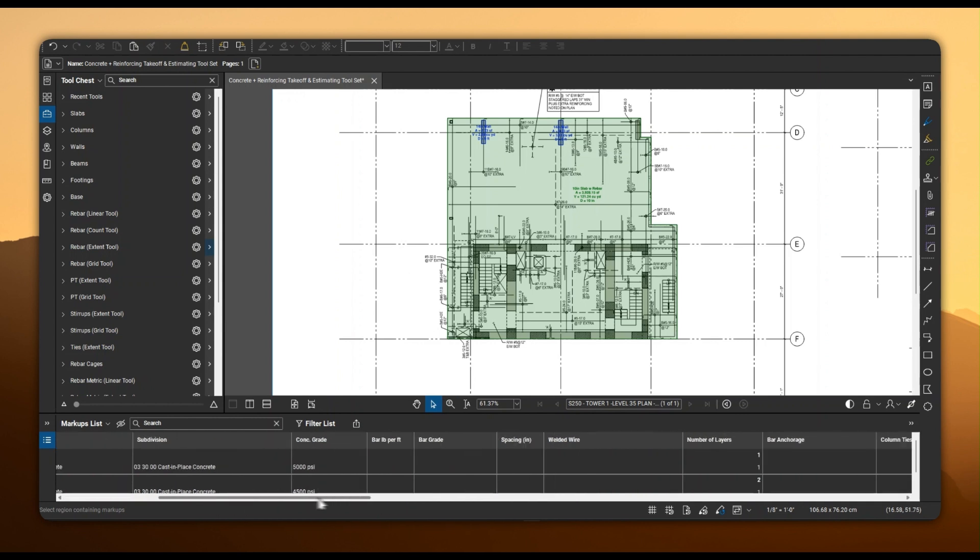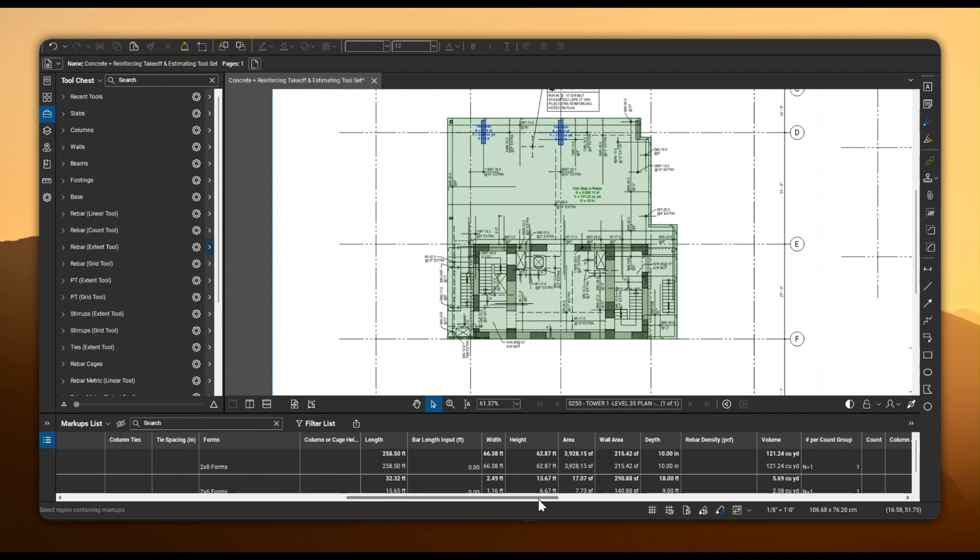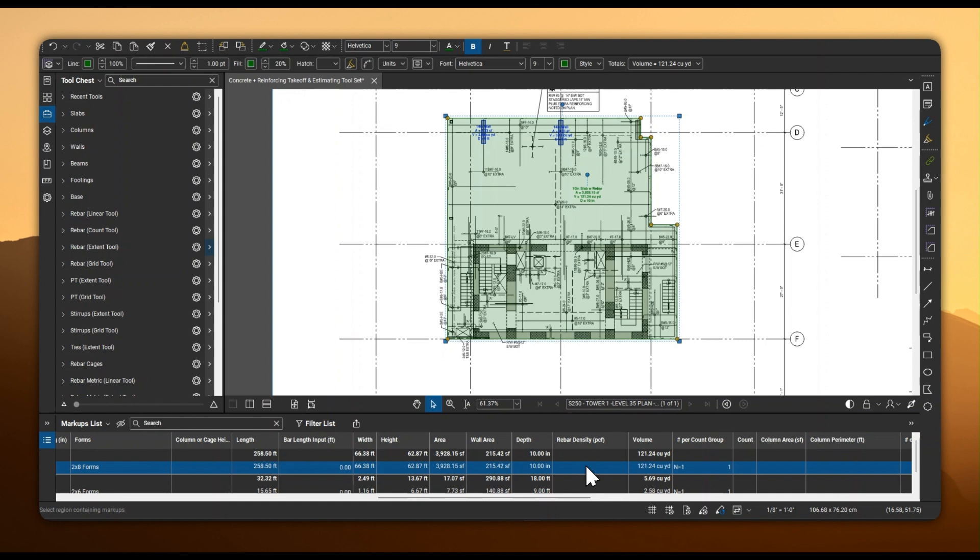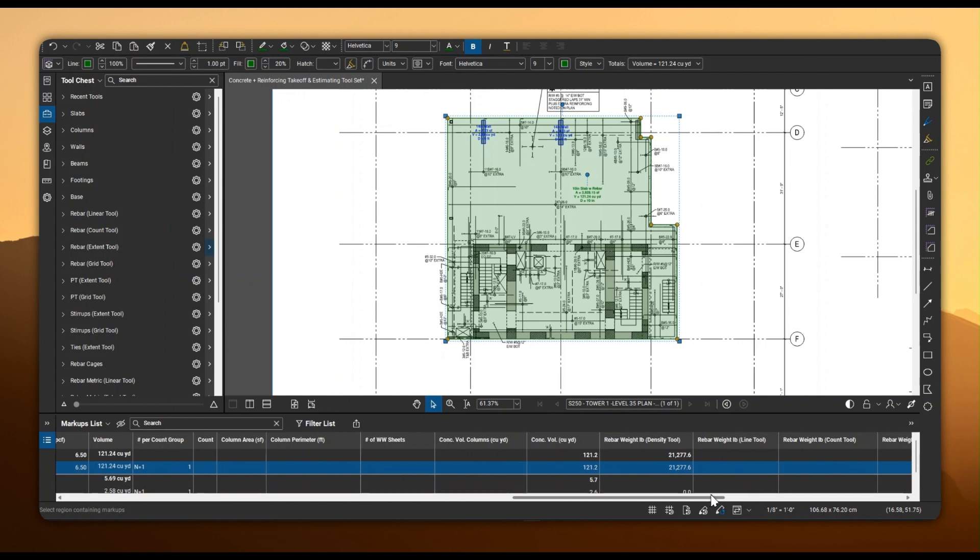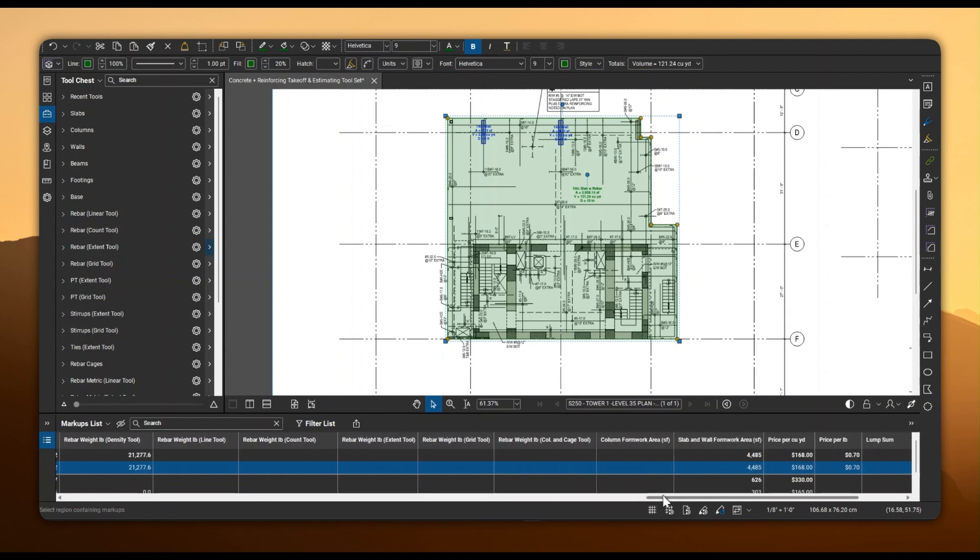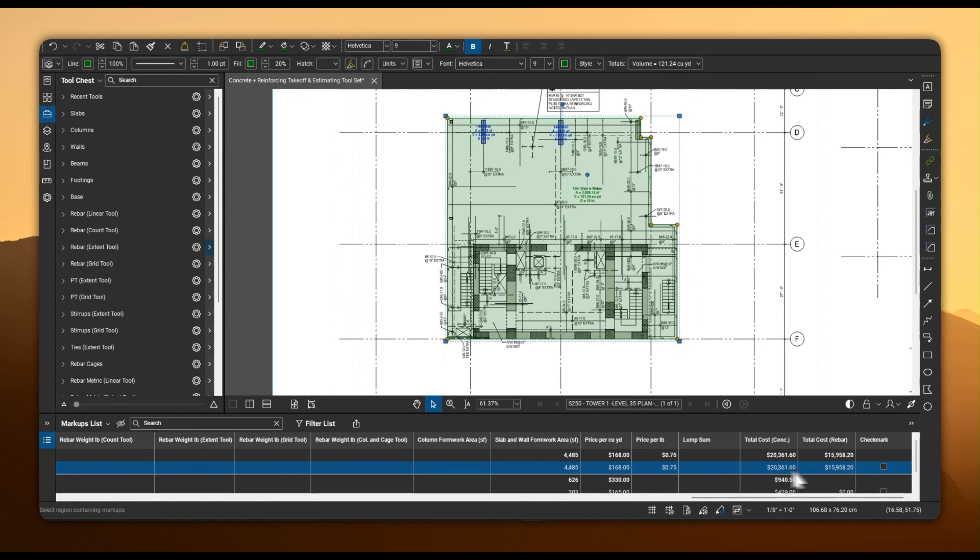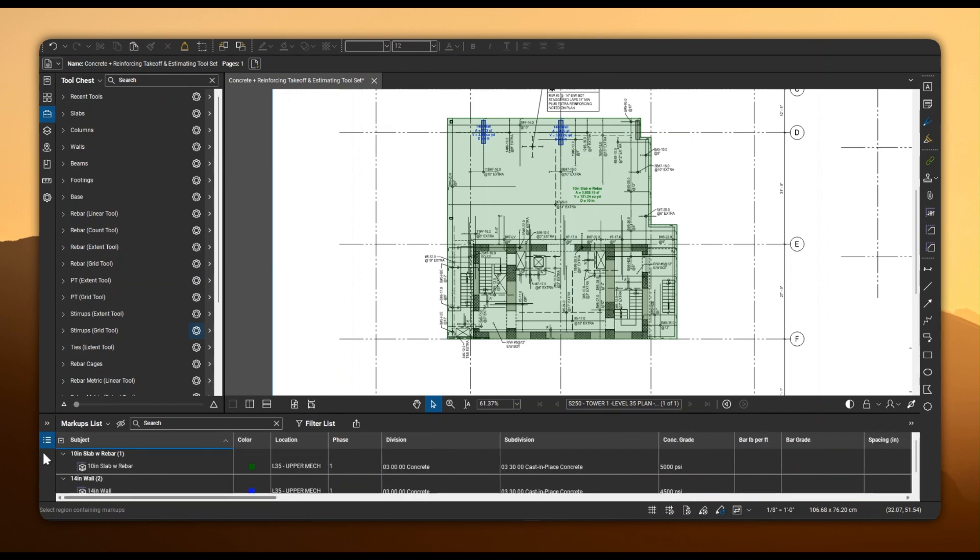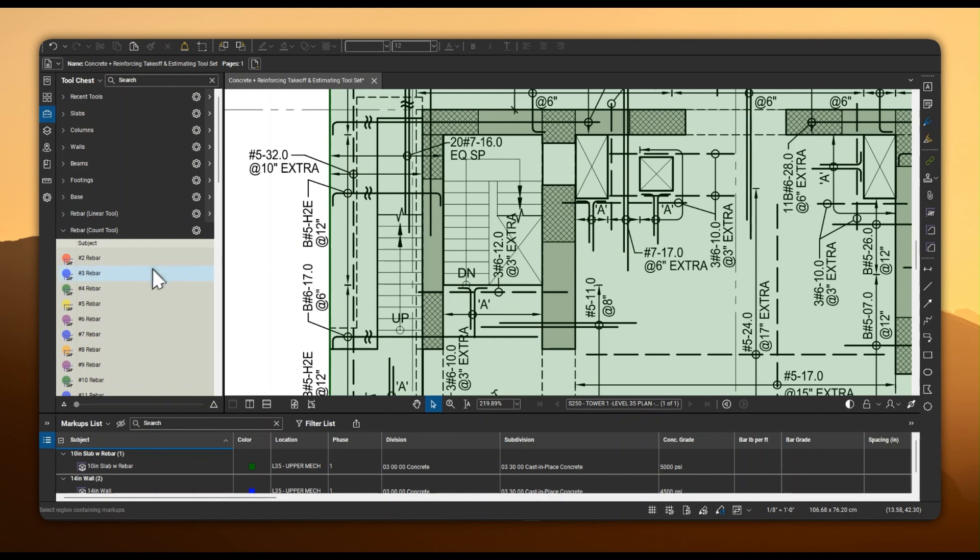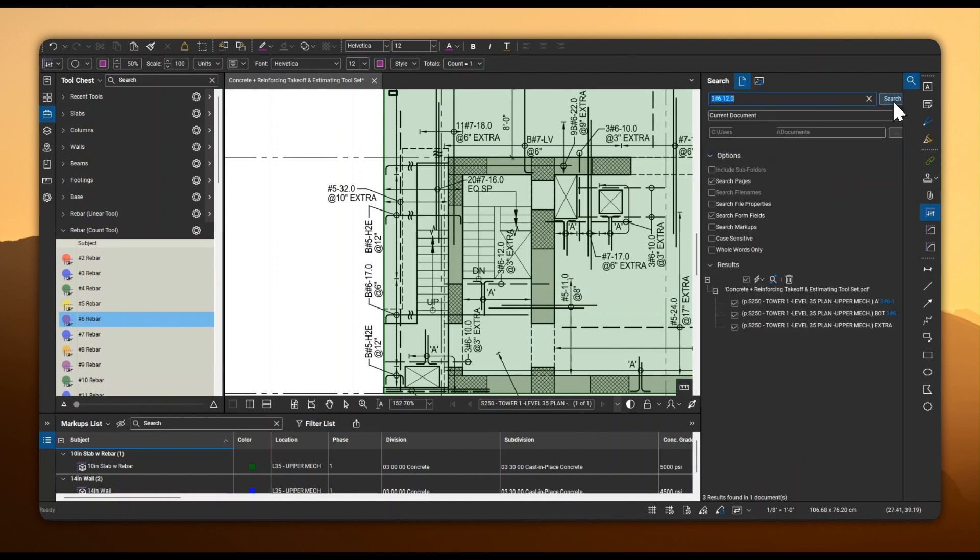We've thoughtfully provided multiple approaches to estimating reinforcing. For example, if desired, you can directly specify a density in the volume measurements to determine rebar weight for the element you're taking off. You can also leverage our count tools in conjunction with Bluebeam's powerful search feature to markup all your bar groups and precisely input lengths and quantities.